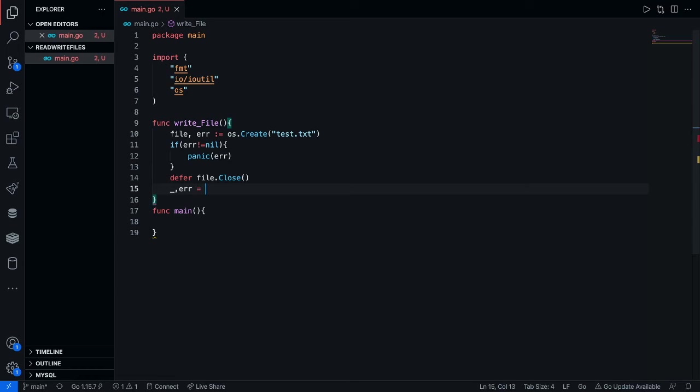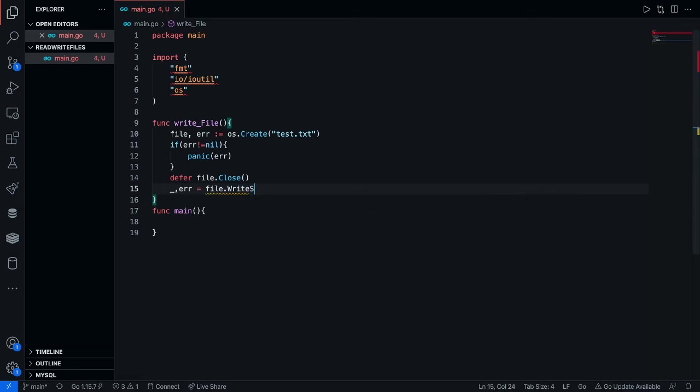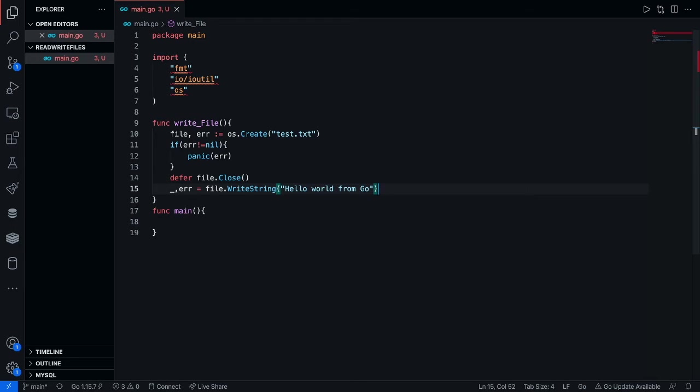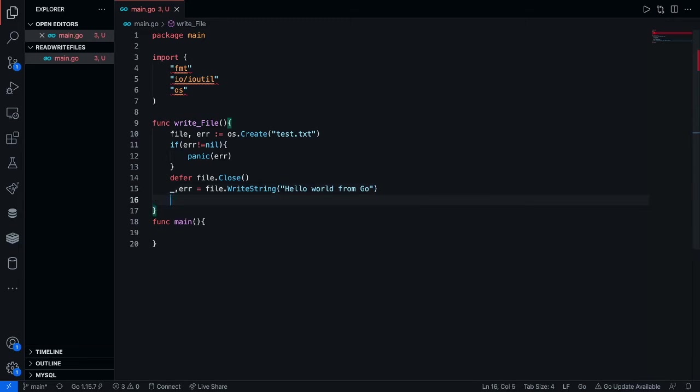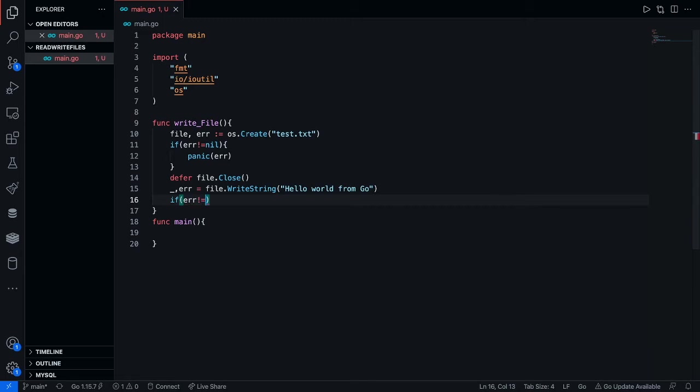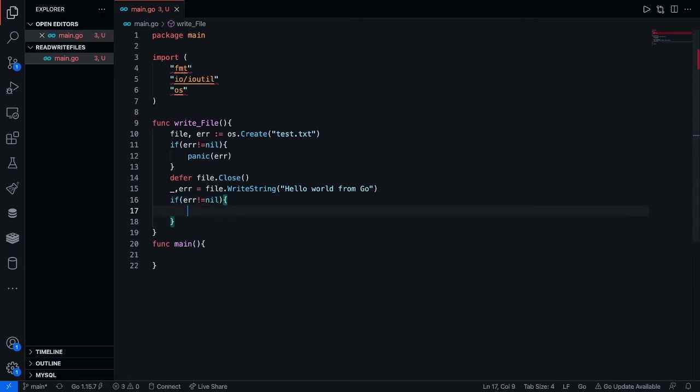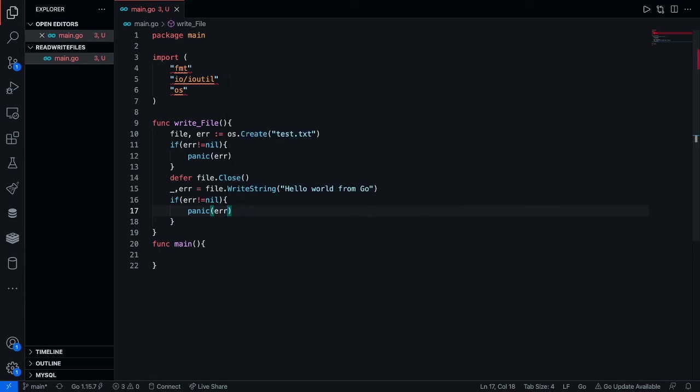And we're going to use file.writestring and we're just going to write hello world from go. Now what's going to happen is that it's going to write hello world from go into the text file that we just created. Now let's just go ahead and scan for some errors. We're just going to go ahead and panic that error.